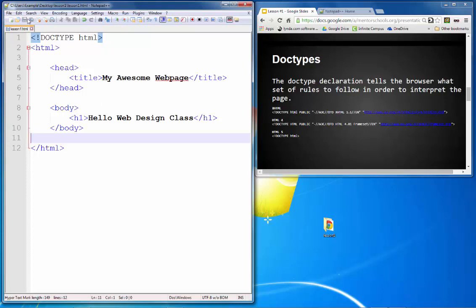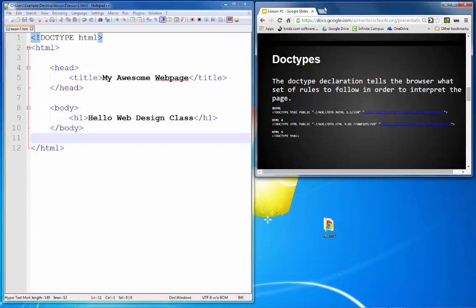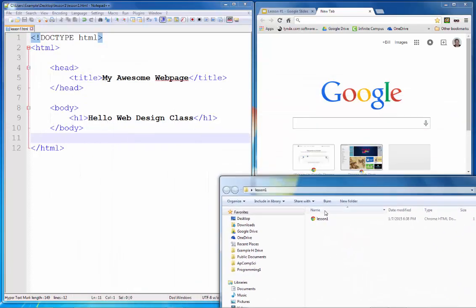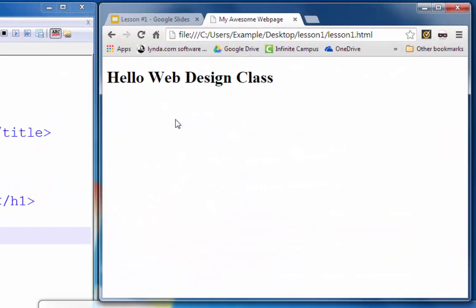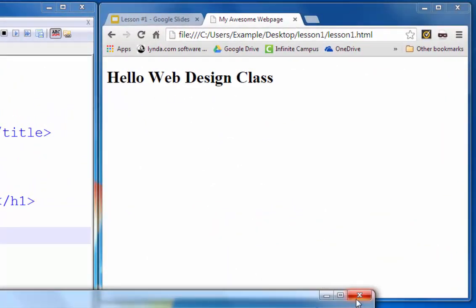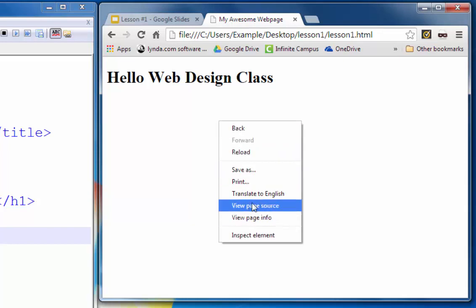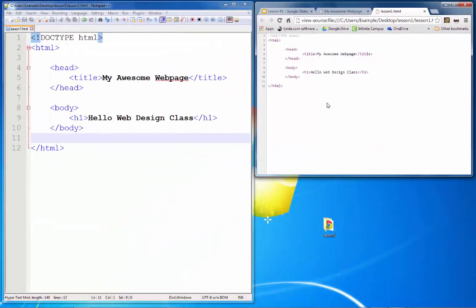I'm going to close Notepad++, open a new browser tab, open the folder, and drag the page into it. Here you can see the page we've created so far — it says 'Hello, Web Design Class' with a white background and black letters. You can also see the title is up in the tab. I can view the page source, and here you can see exactly what I typed. It has parsed the page and formatted it according to these rules.